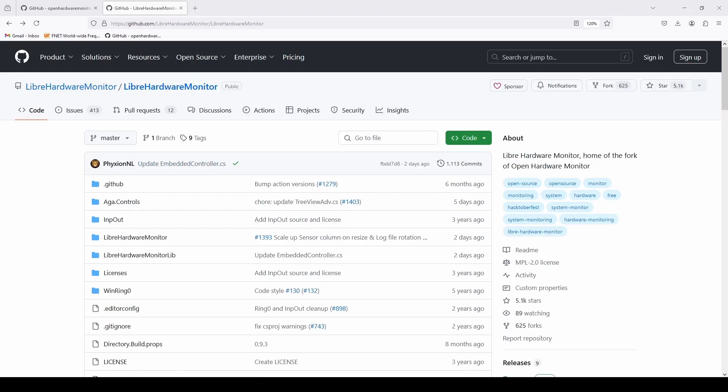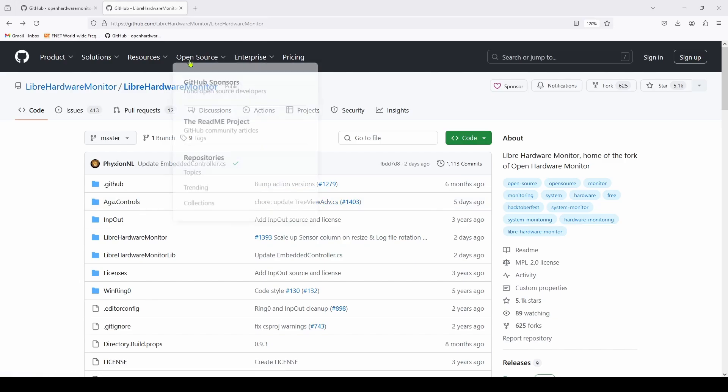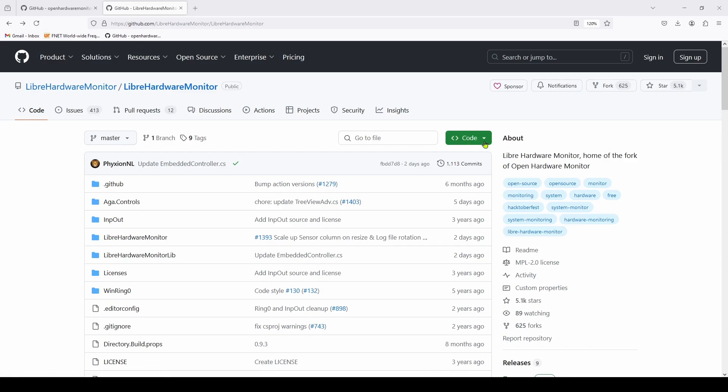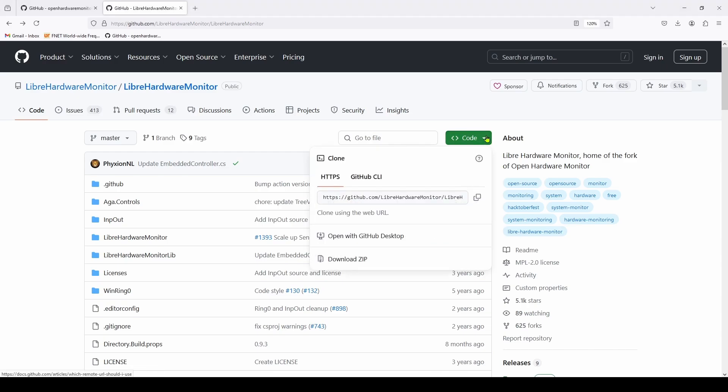So the first step is to go to GitHub and find Libre Hardware Monitor. Over here where it says 'Code,' we are going to go down to the cloning options and here we've got a URL for this. We're going to hit this copy URL to clipboard so we can use that when we start up our new Visual Studio project.